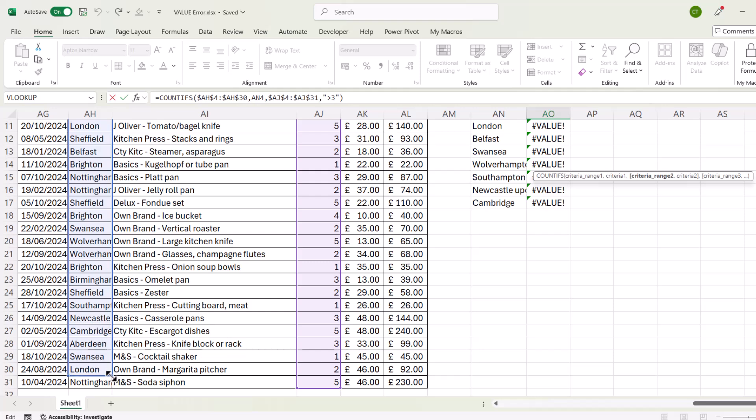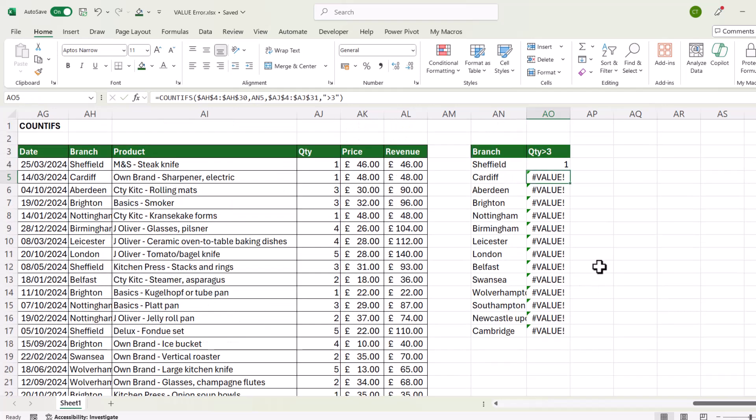So all I need to do is extend this range. That's criteria range 1. Press enter and it gets rid of that value error.